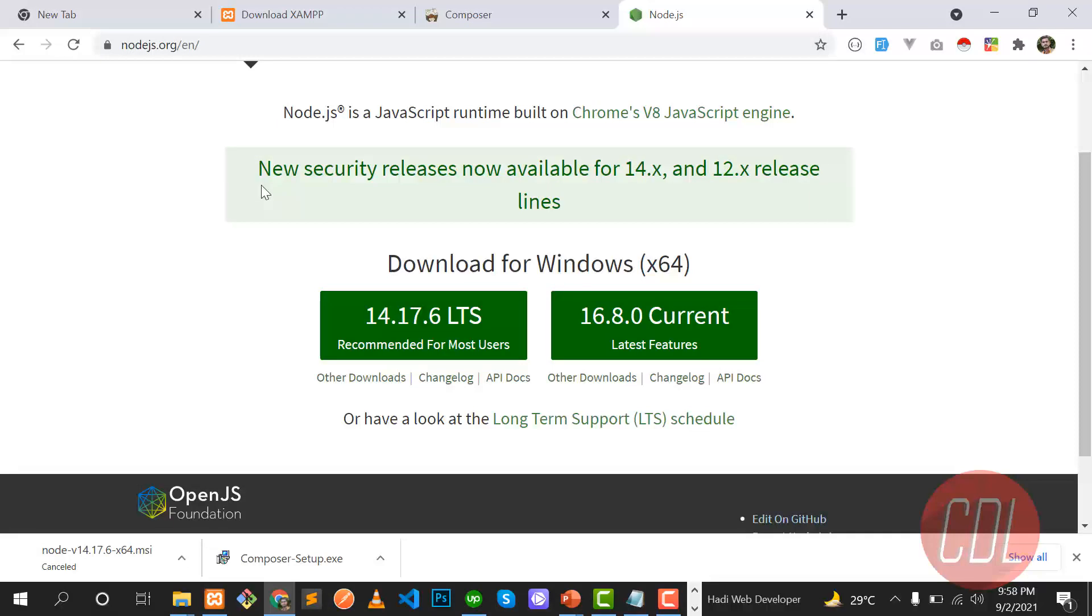Now we need to install a Laravel project. This is our first project, so I'm going to cover this in the next video. So stay connected for more coming updates. Thank you. Bye-bye.